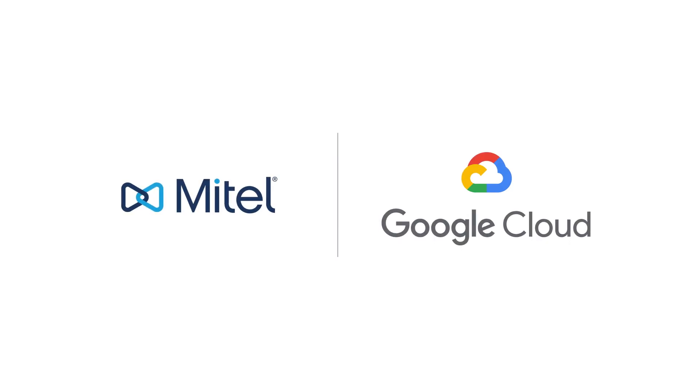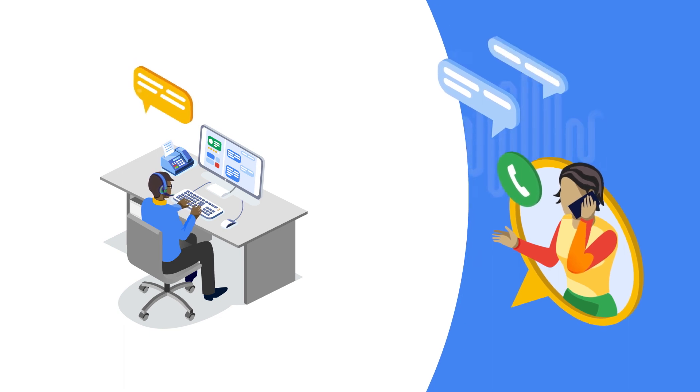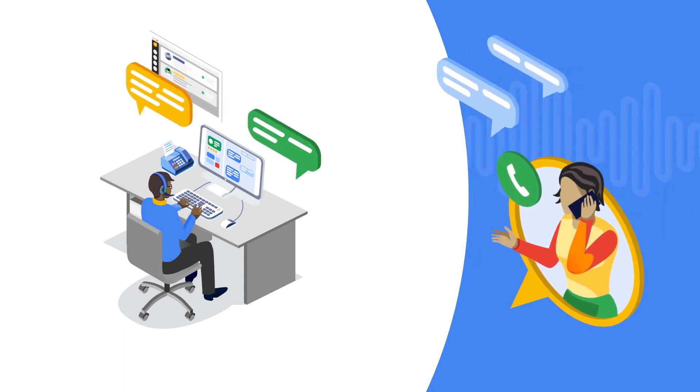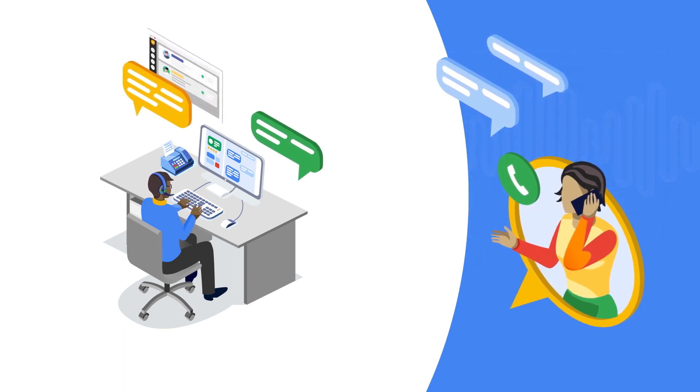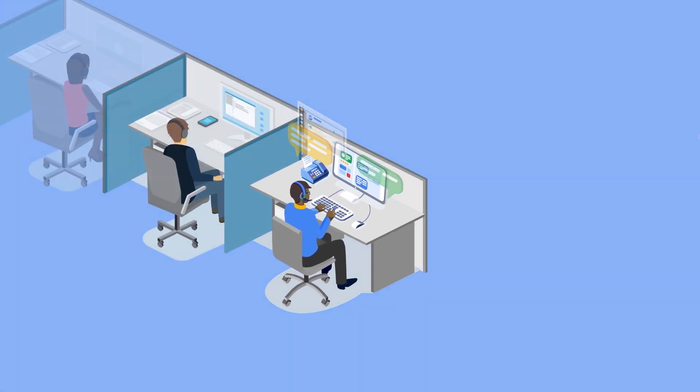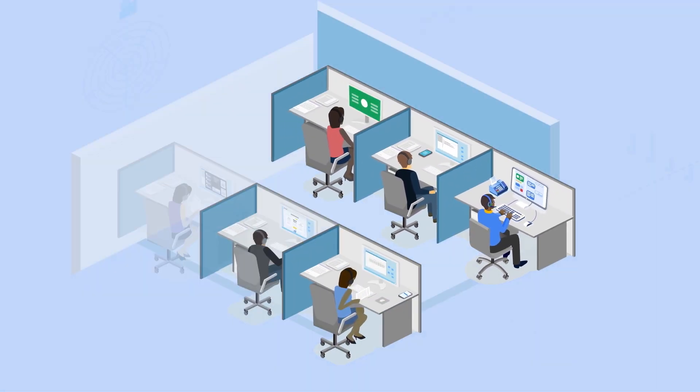Businesses are built on the experiences they provide, and your customers value a quick and seamless experience. That's why Google Cloud and Mitel have partnered to bring artificial intelligence to the contact center.